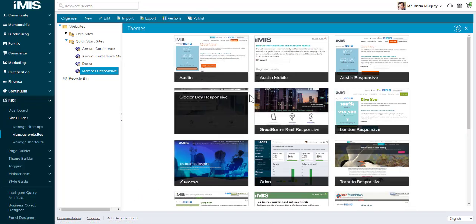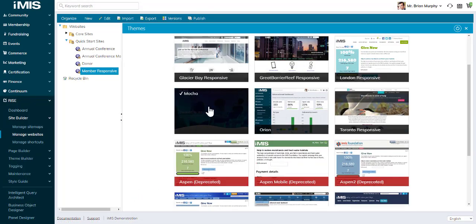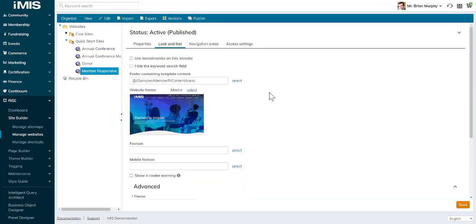The cookie policy has been updated. iMIS can be configured to display a cookie warning message to users that allows them to accept or reject non-essential cookies.